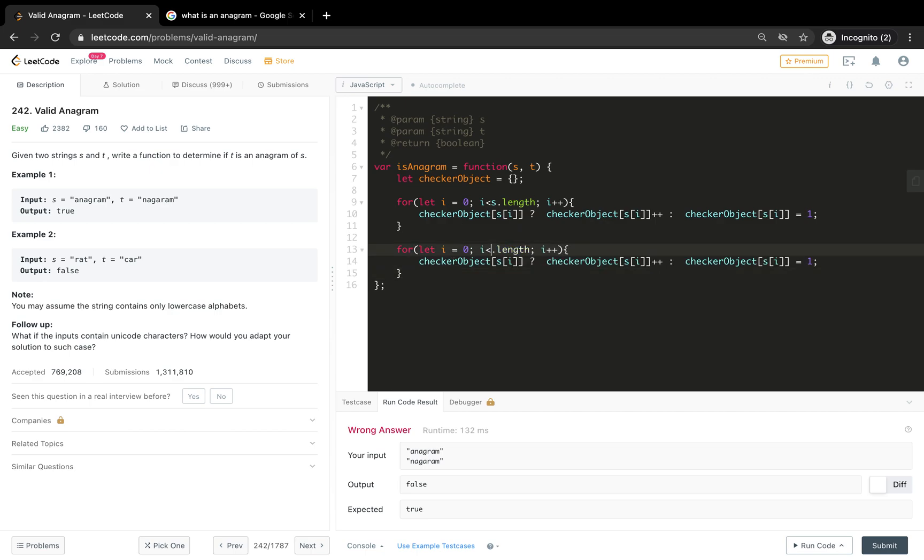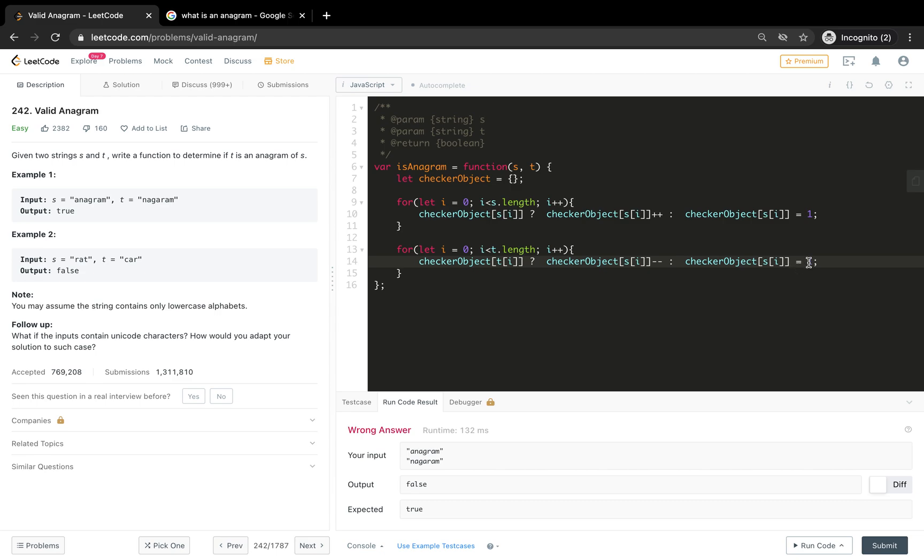If it exists, just increment it, or else equals to one. And check for the other one. Now we have t here. If it exists, what you need to do is you simply need to decrement it.